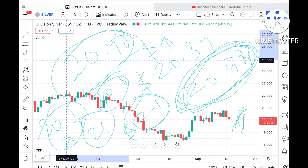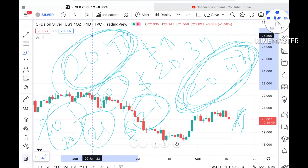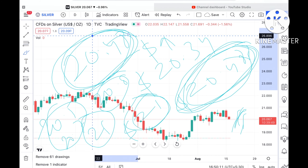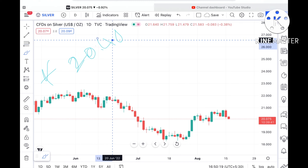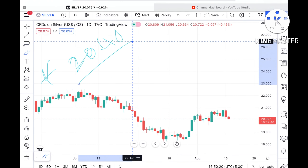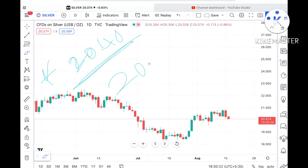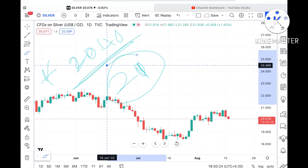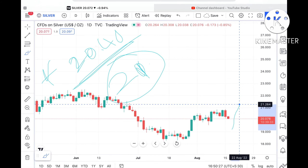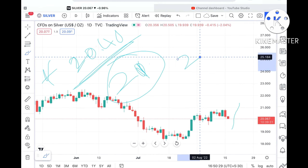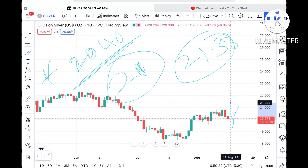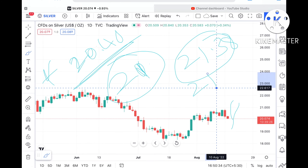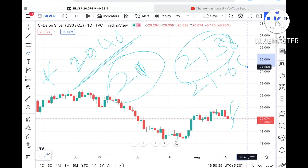If the price sustains above a level of $20.48, there is a higher probability that it can go and touch a level of $21.35. If that $21 level sustains, then we can see it go further upside towards a level of $21.38, and from there we can see it touch a level of $21.65.